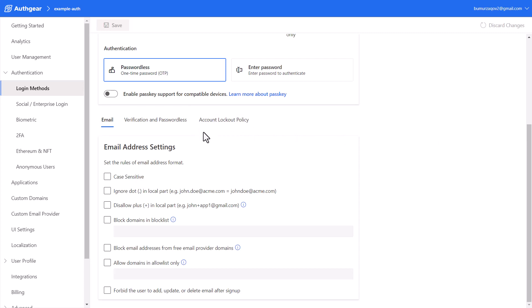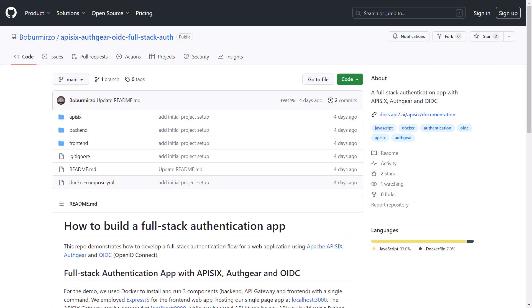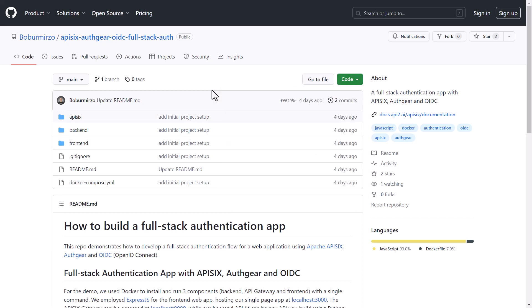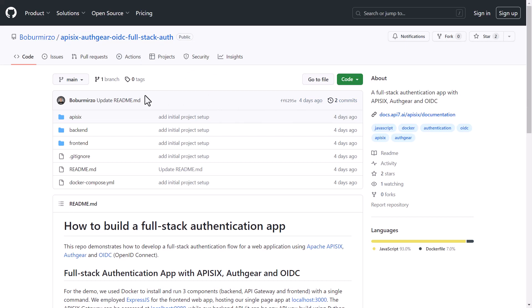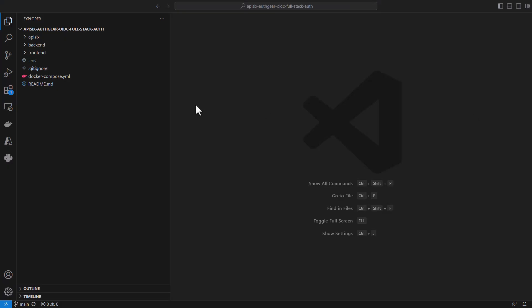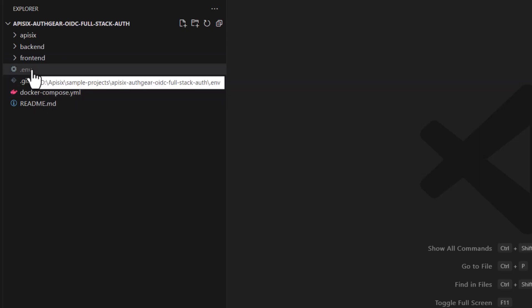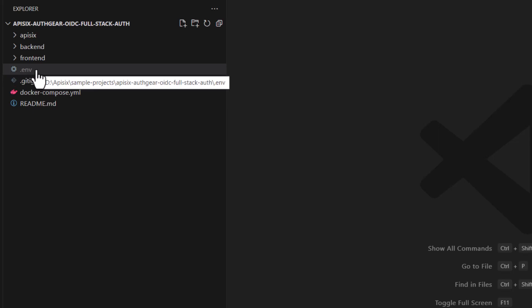Once you click on Email Passwordless and click Save, the login method is enabled and everything is set up on the Iosq side. Next, set up and run the demo project. Clone the GitHub repo, configure environment variables, and run the three services with Docker. I have already cloned it. Make the project directory your current working directory — in my case it's api6-iosq-adc-fullstack. You can open the project in your favorite editor; I'm using VS Code.